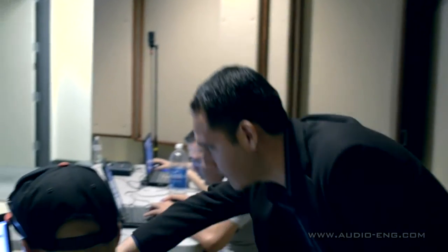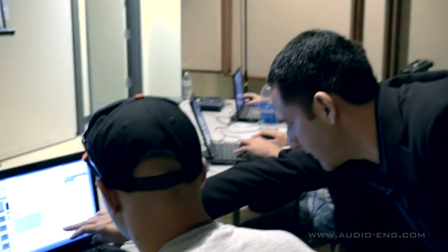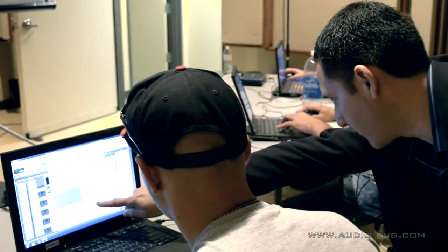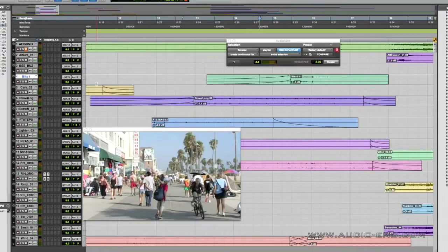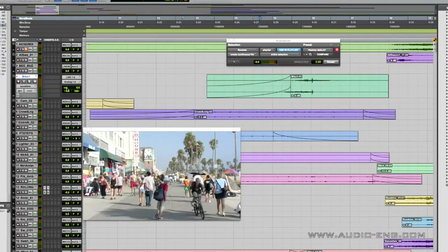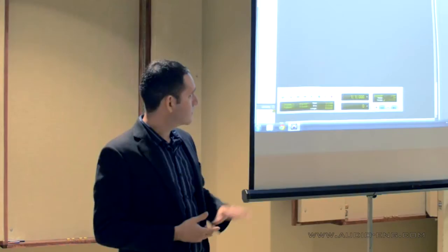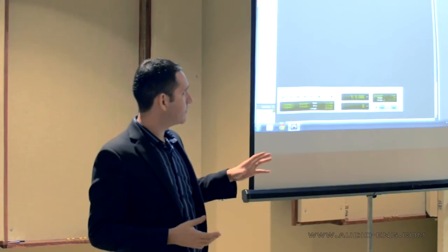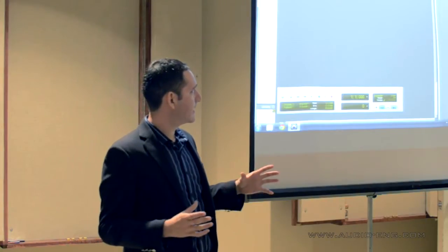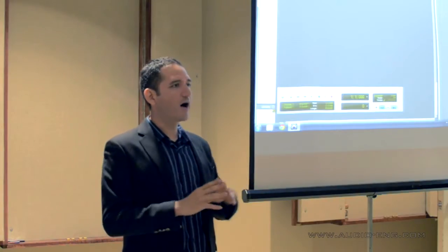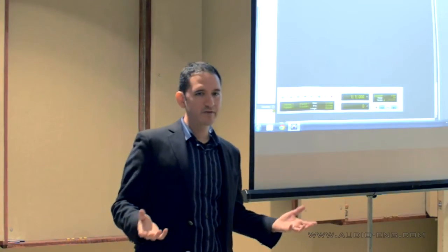In this particular class meeting, the instructor, Damien Rodriguez, is showing them how to use Pro Tools to do audio for video. In this example, the video is there, all the audio files are there — they're just not placed.